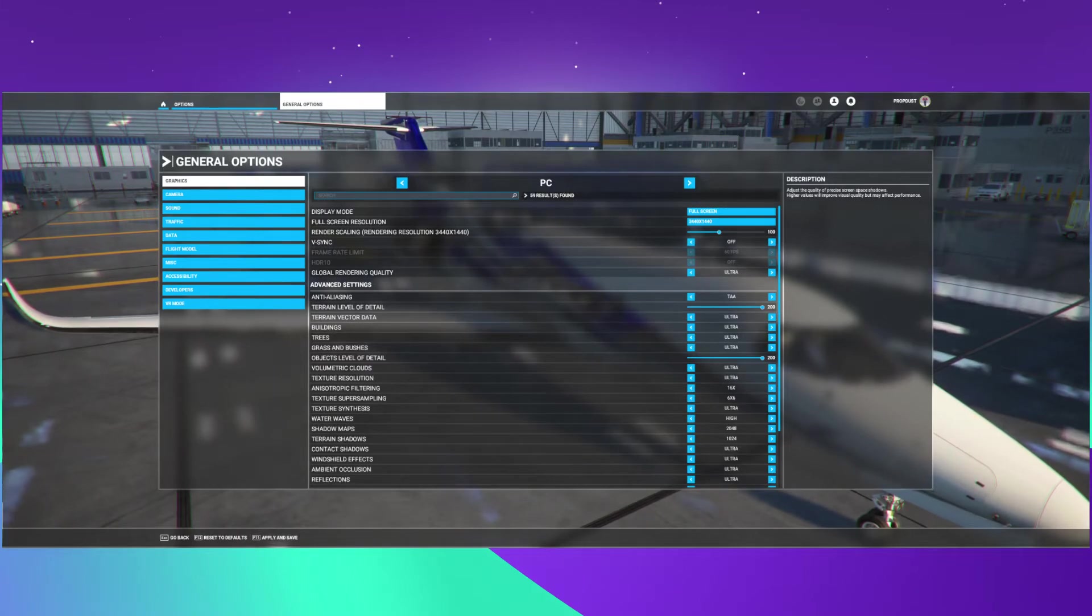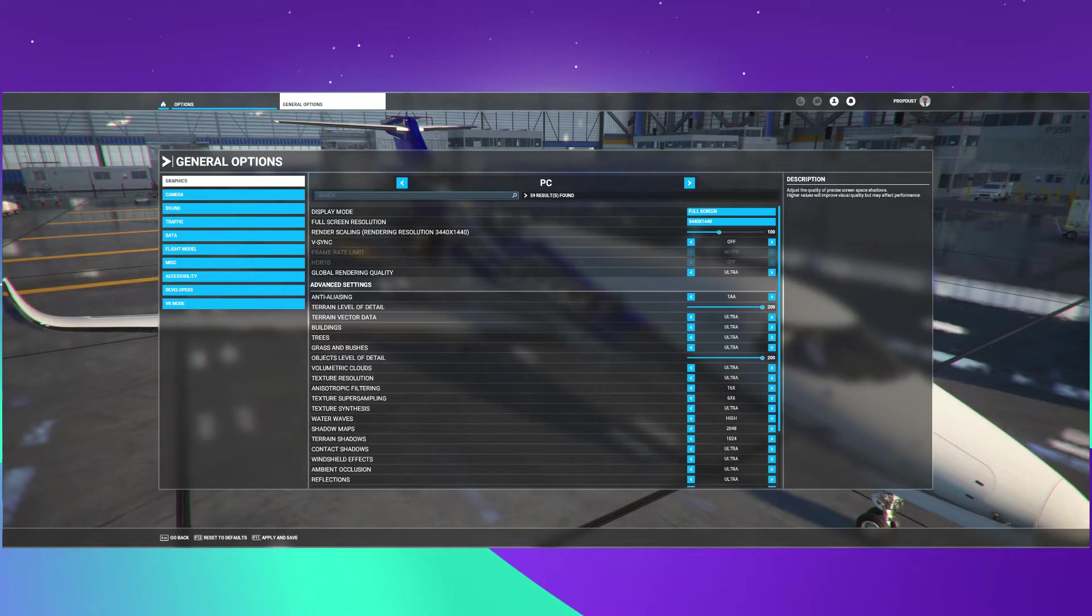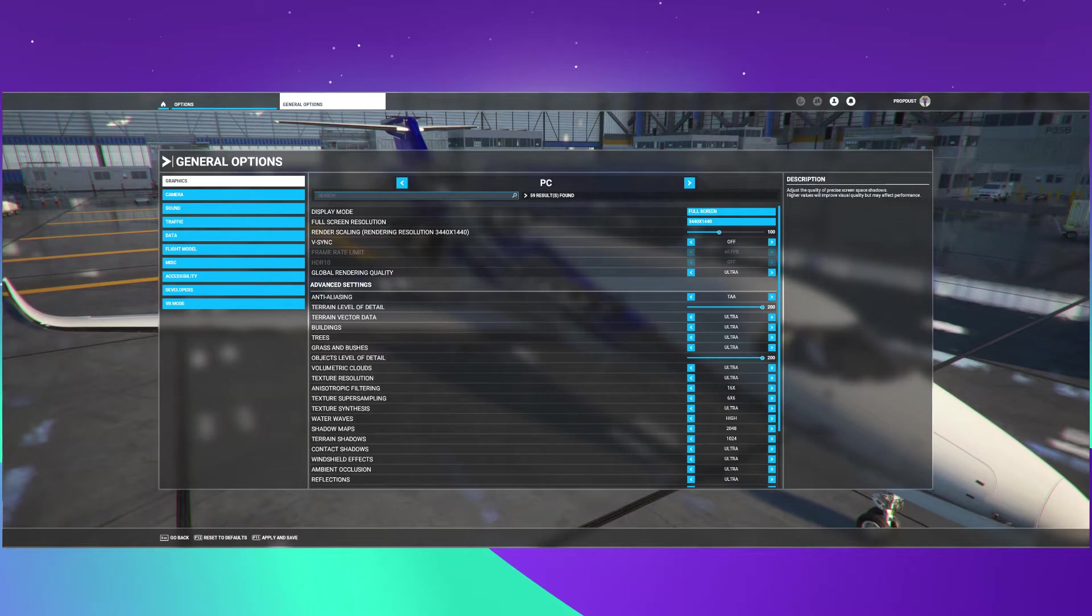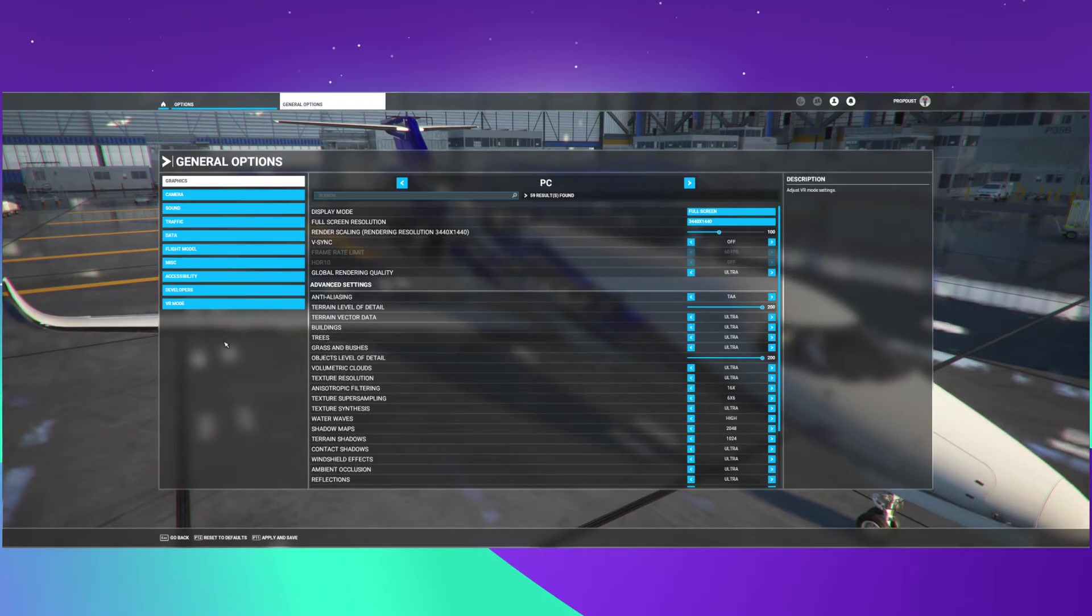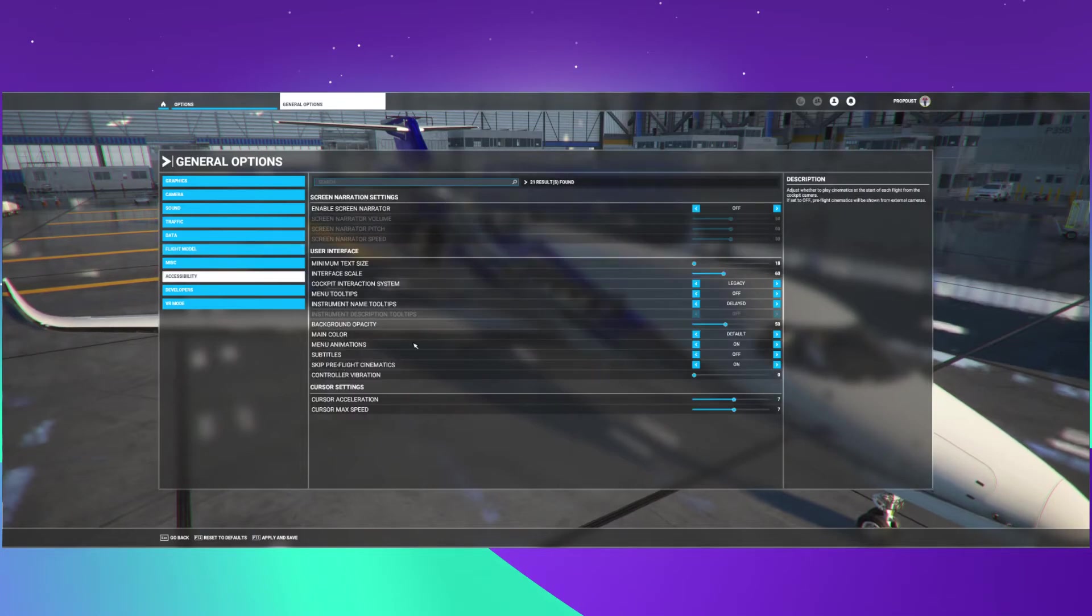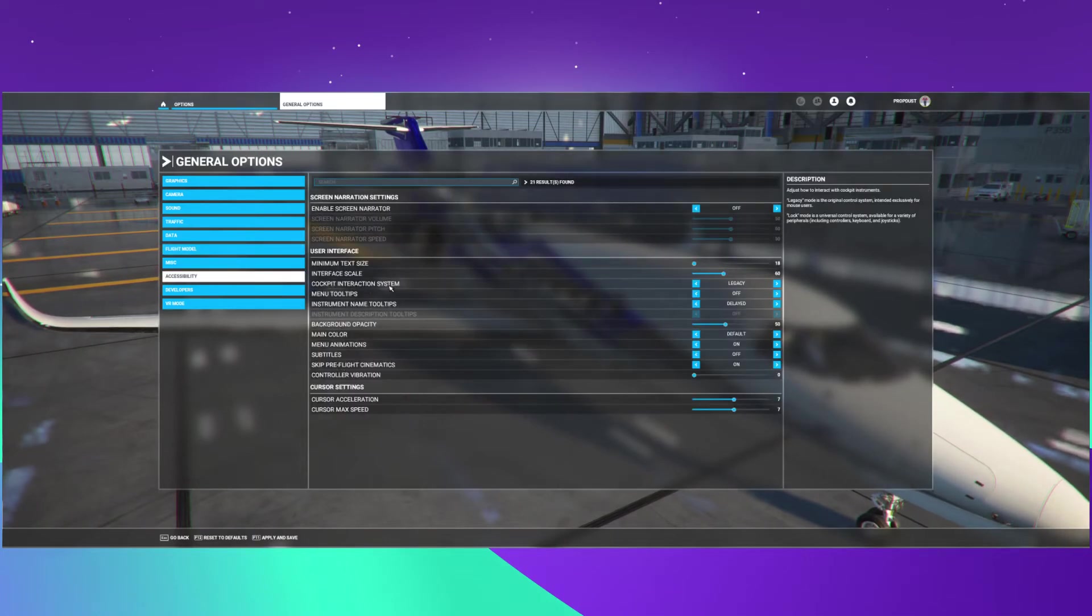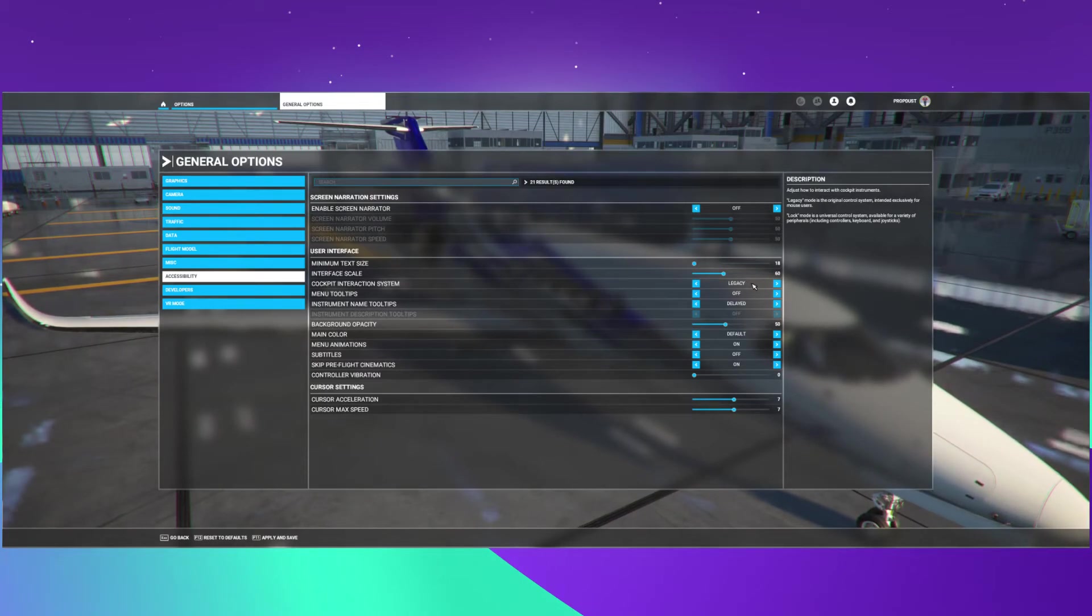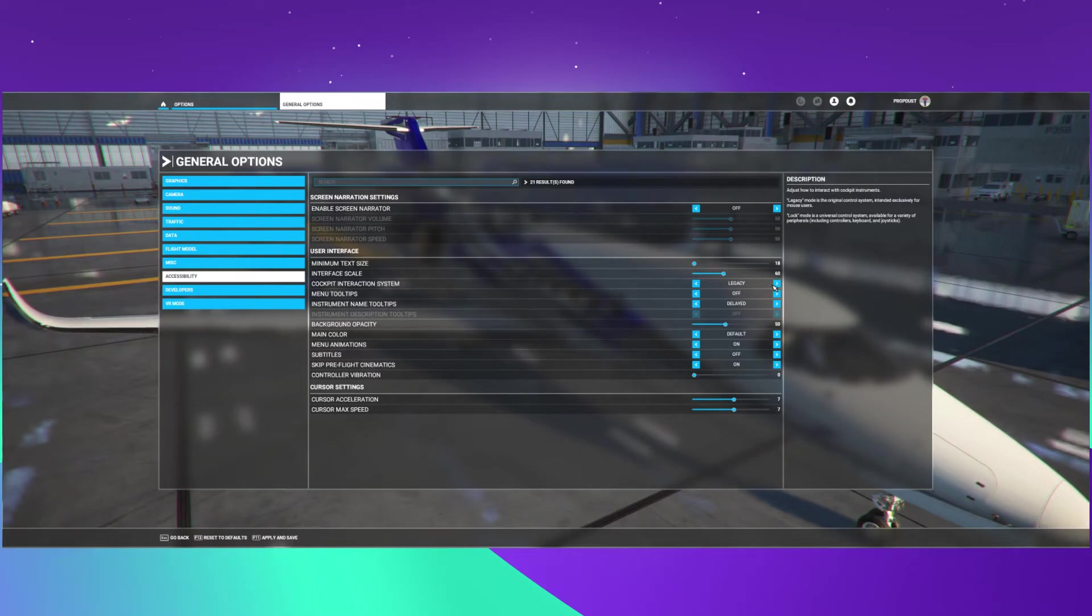There are some other issues that they highlighted. If you're unable to interact in the cockpit, change the cockpit interaction to legacy in accessibility. You change cockpit interaction system to legacy, and then it's like it was before the update. If you get used to the new way, I kind of did, it didn't...